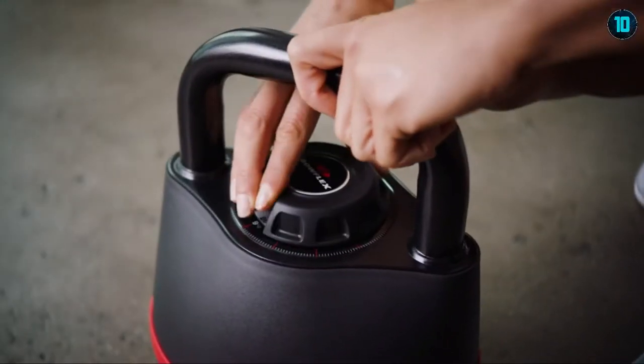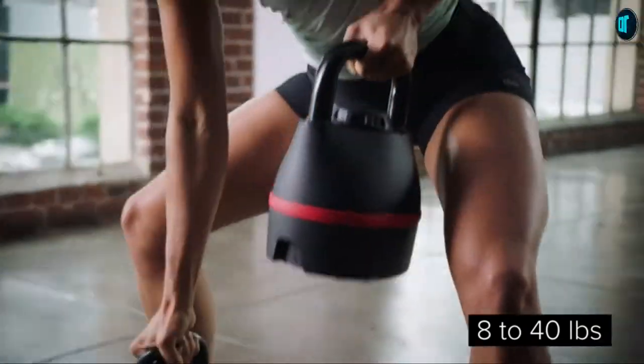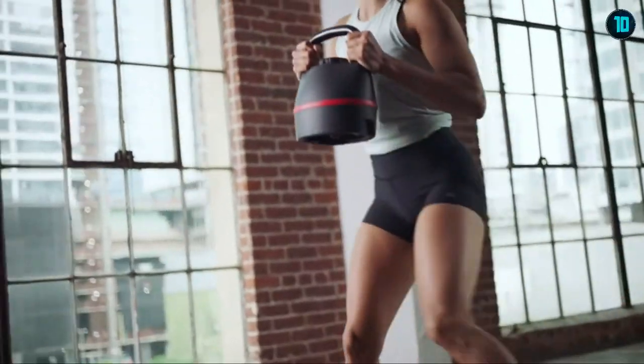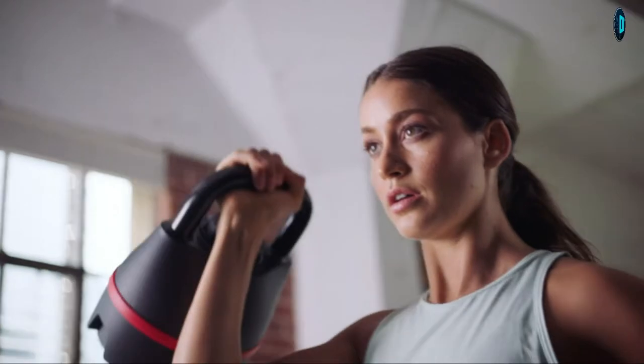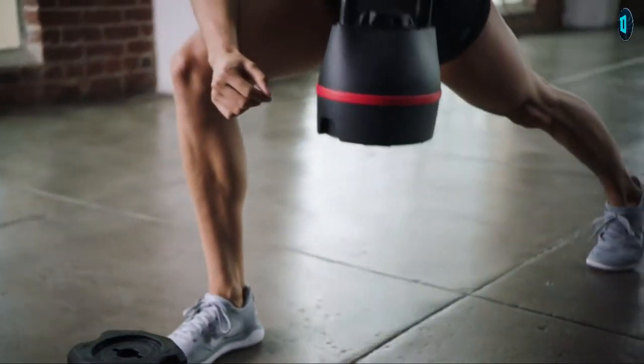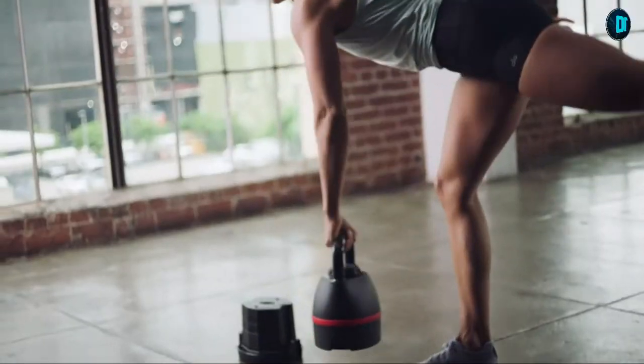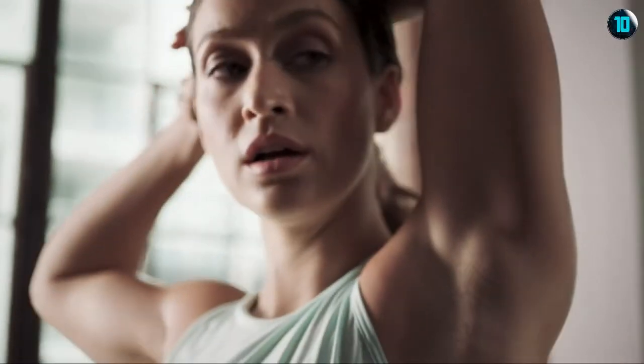With a turn of a dial, you can easily adjust from 8 to 40 pounds, rapidly switch from one exercise to the next, and perform a wide variety of full-body exercises that can tone your arms and legs and add stability to your core.